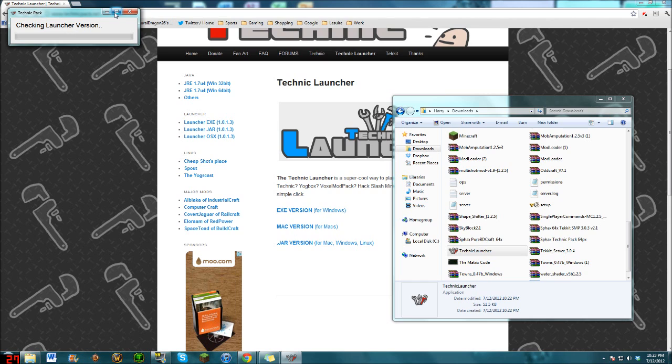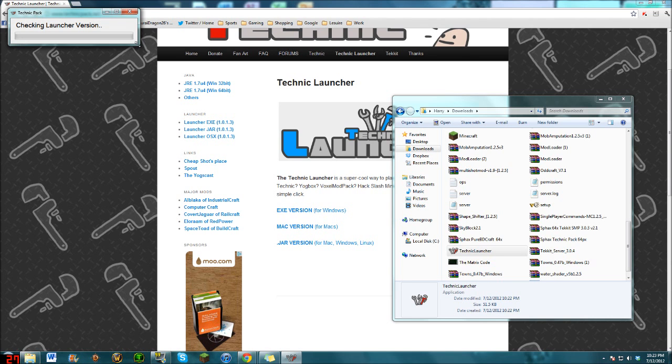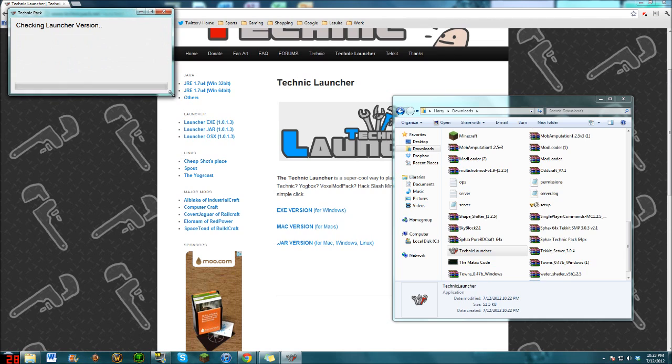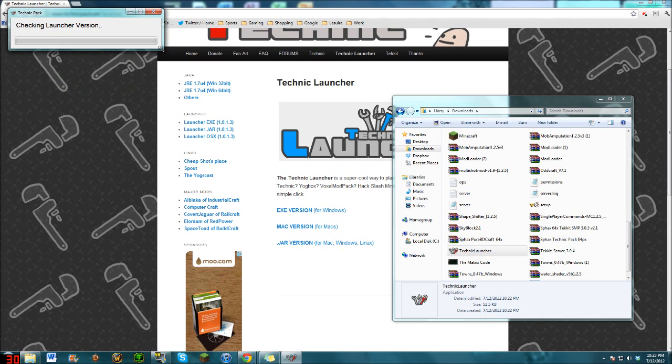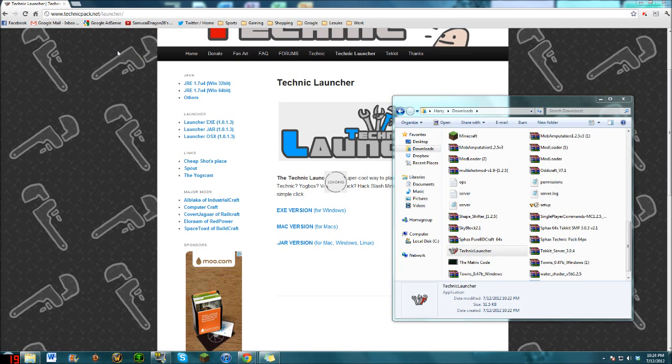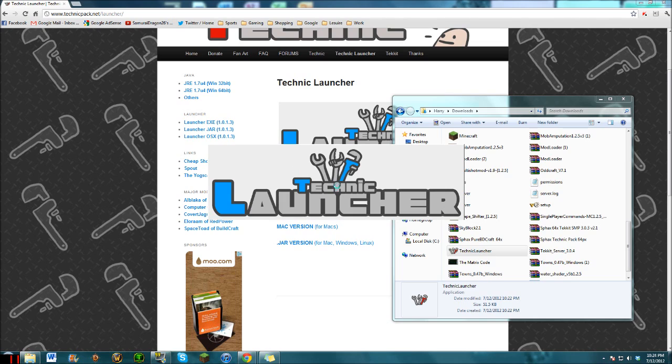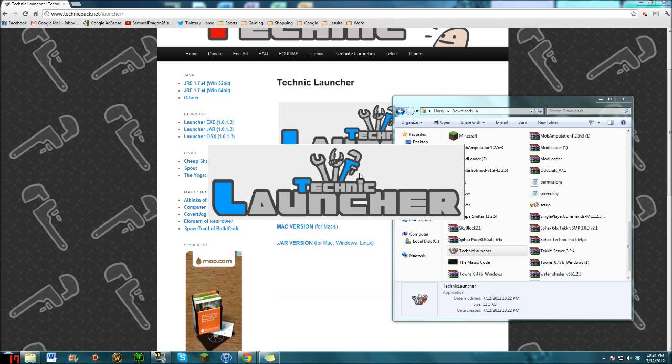Checking launcher version. So it will check your launcher version and then go from there. It will download all of your launcher and it will come up with this thing. And now your Technic Launcher should open.